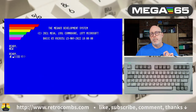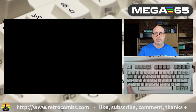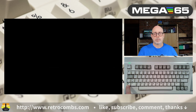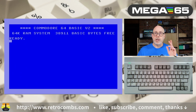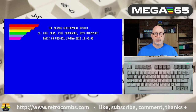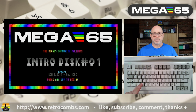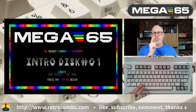Holding the Mega key down while powering on the Mega 65 automatically boots into C64 mode. You can also hold Mega and hit the reset button to boot into C64 mode. To go back to Mega 65 mode, either hit reset or power cycle the machine.